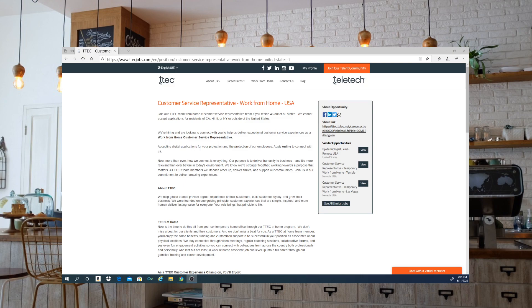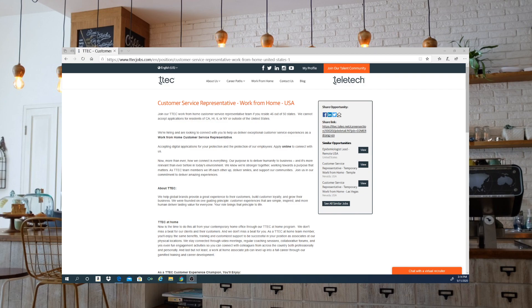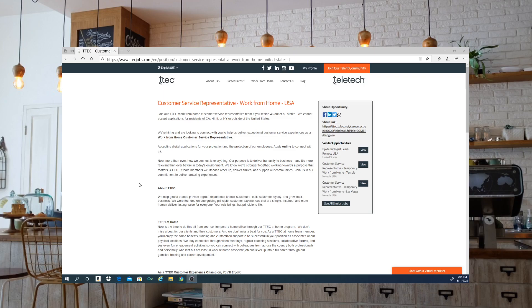You've got to be within the United States for this one. They're hiring and looking to connect with you to help deliver exceptional customer service experiences as a work from home customer service representative. They are a global brand that provides experiences to their customers, builds customer loyalty, and grows their businesses. They were founded on a guiding principle: customer experiences that are simple, inspired, and more human deliver lasting value for everyone.